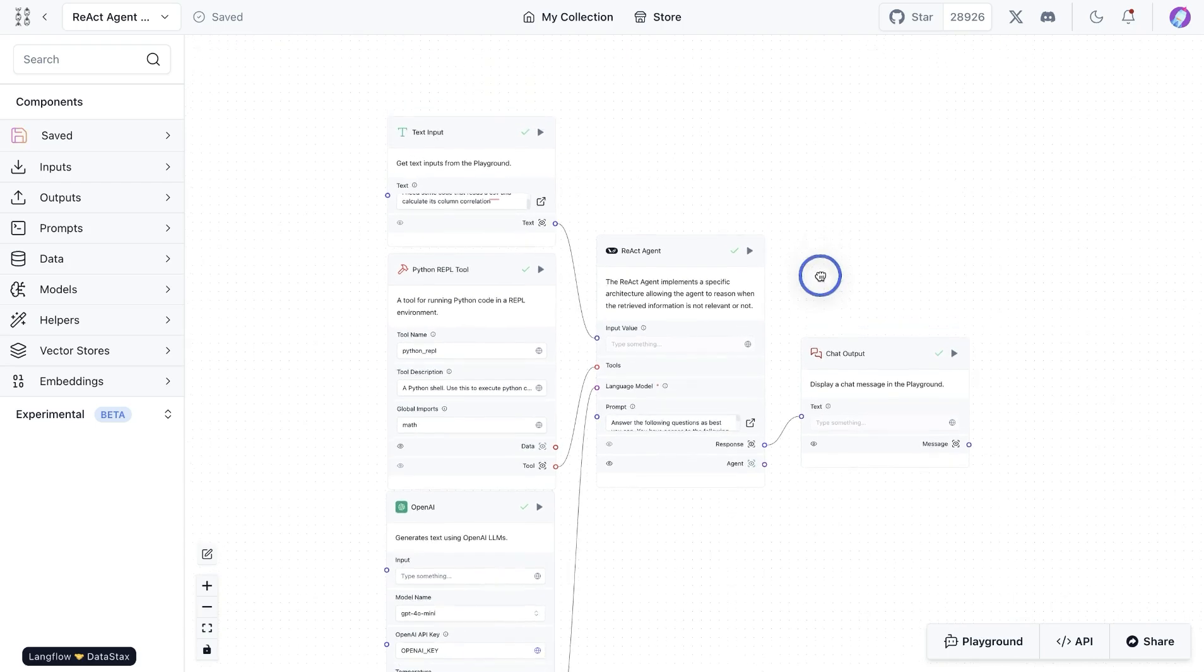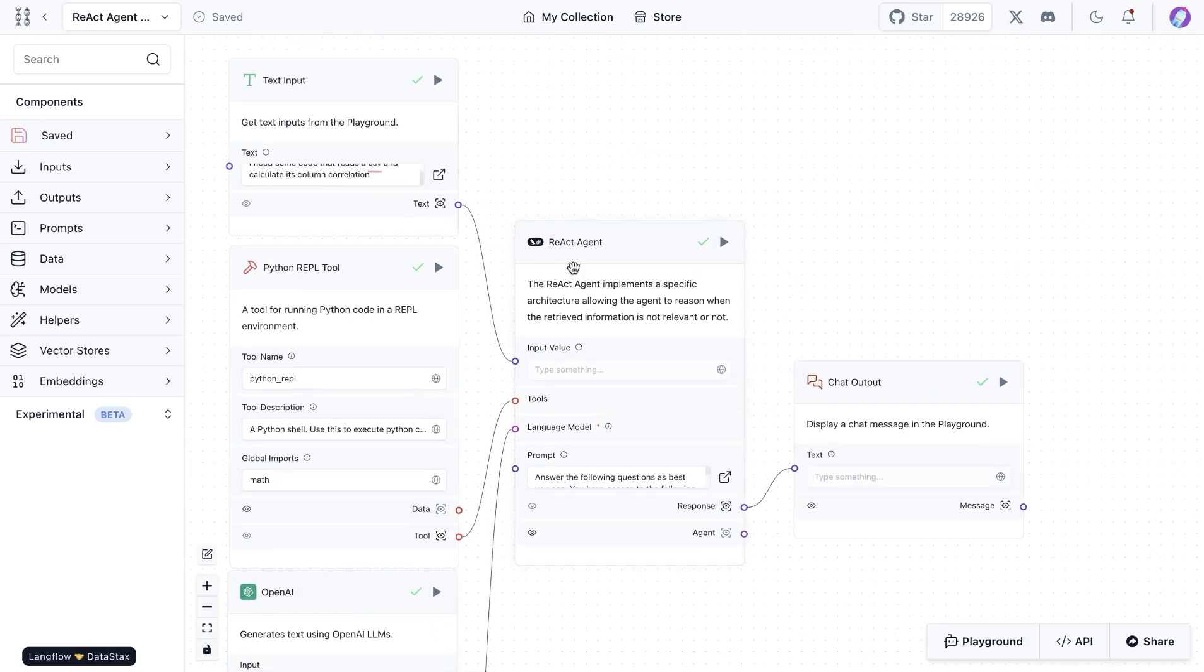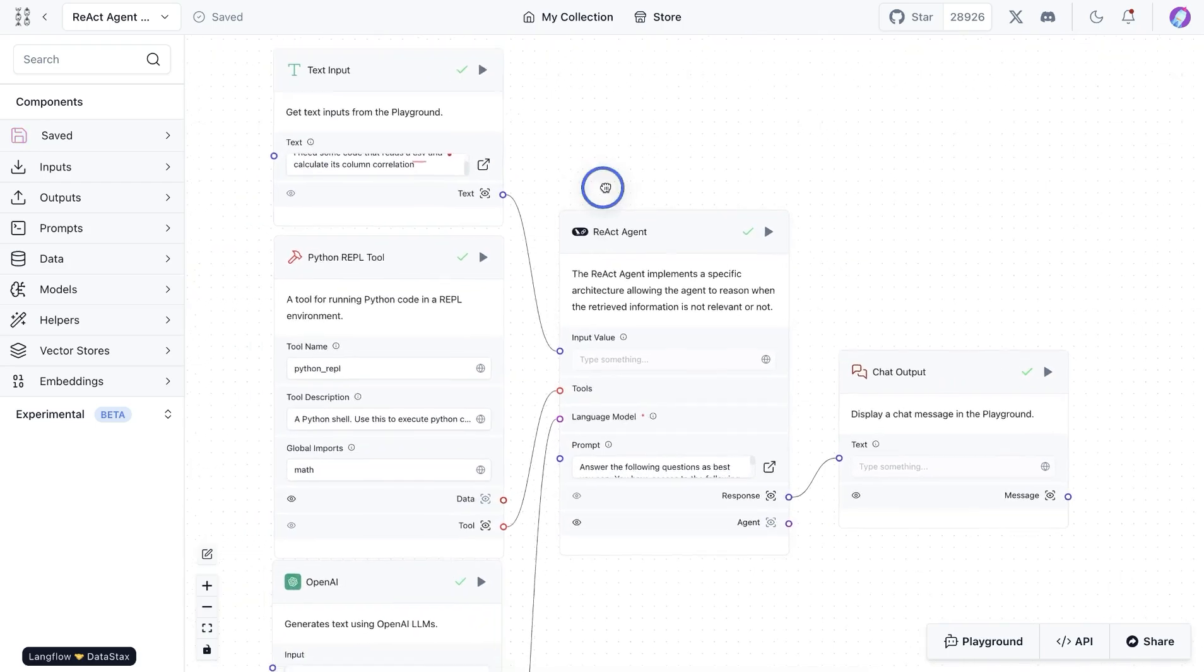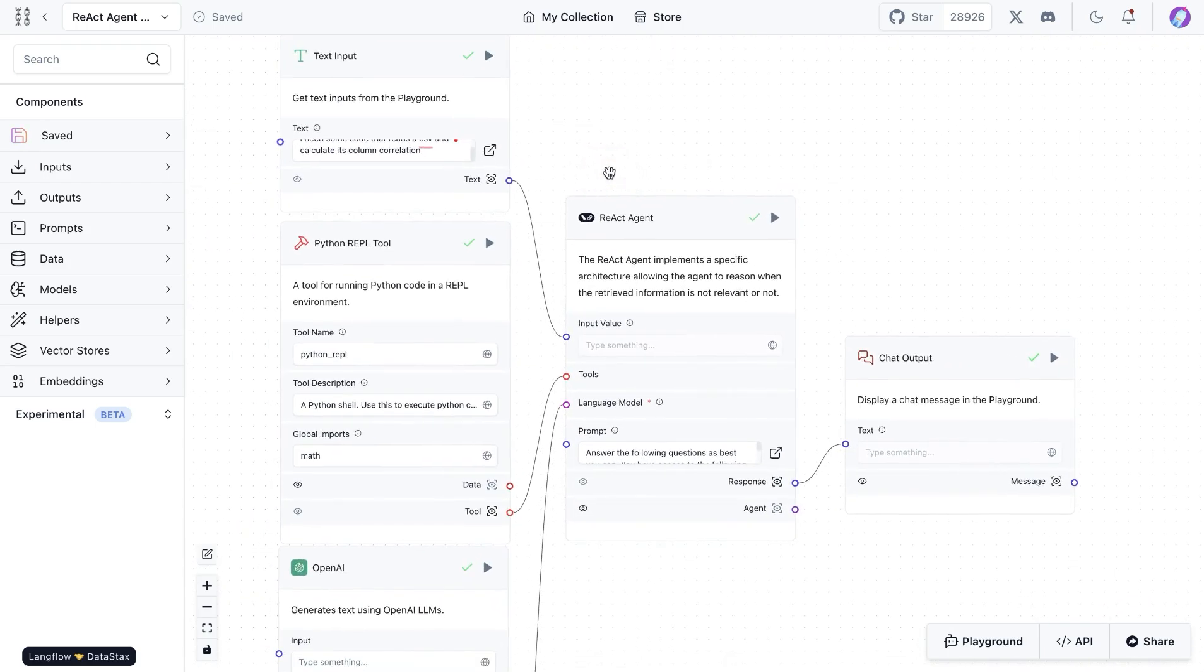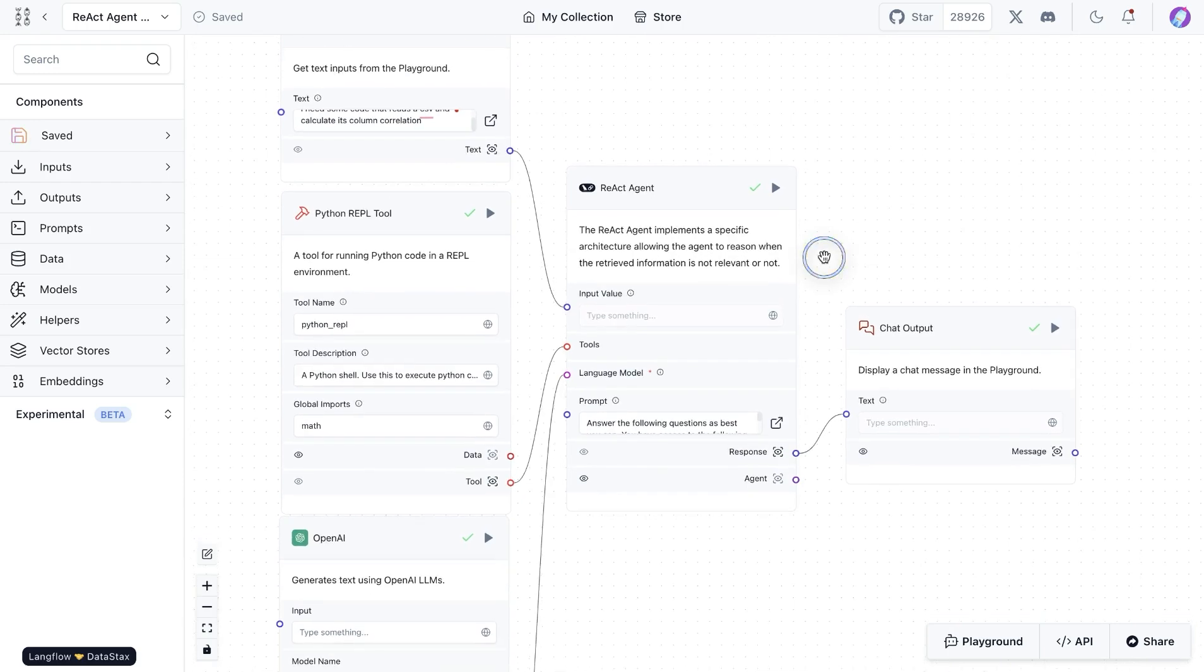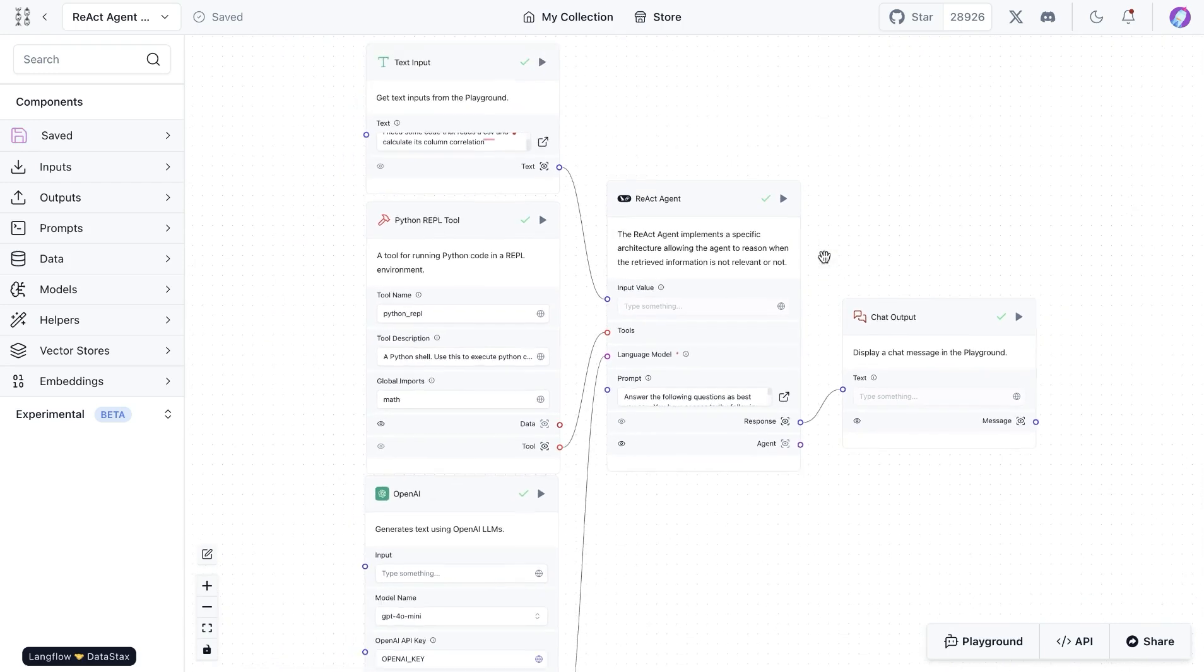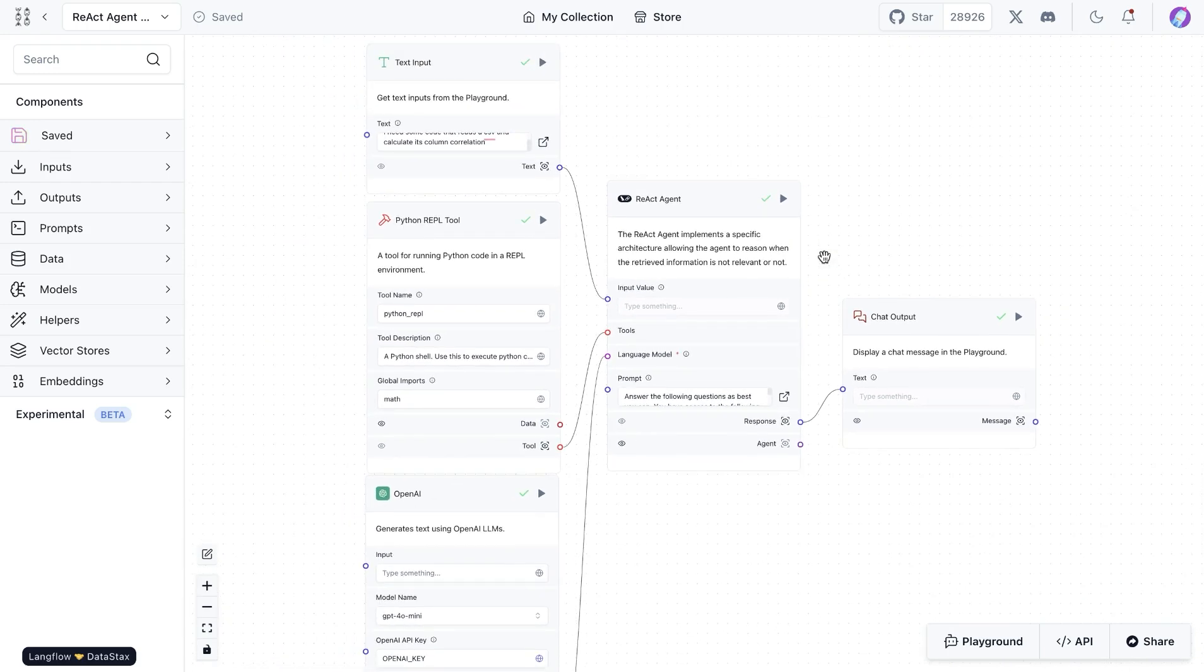The flow and the React agent component is available in the store. Give it a try and let us know if you found this helpful.